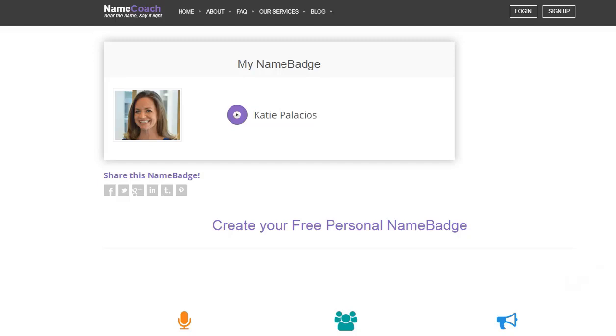Hi, I want to show you NameCoach and how you can create your own name badge. NameCoach allows you to create your name badge for free.